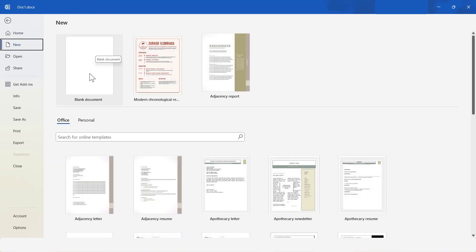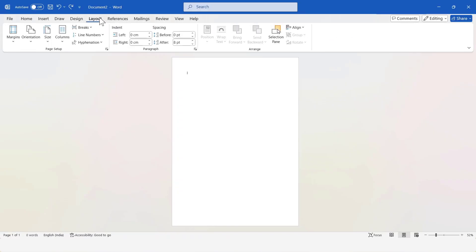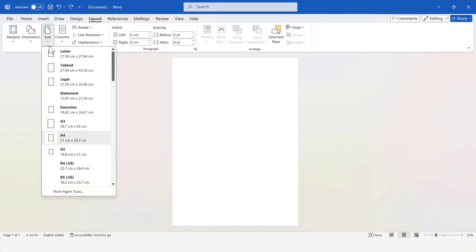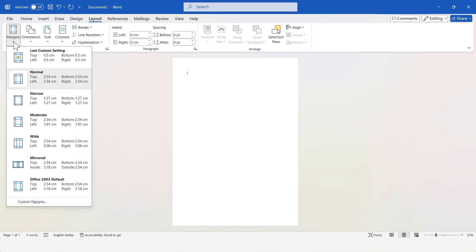First, I'll open MS Word. Then, to set up the page, I'll go to the Layout tab. Here, I'll click on Page Size and select A4 Size. If you want, you can choose a different size or even a custom size page. Next, I'll set up the margins. I'll click on Margins and select Narrow from the options.